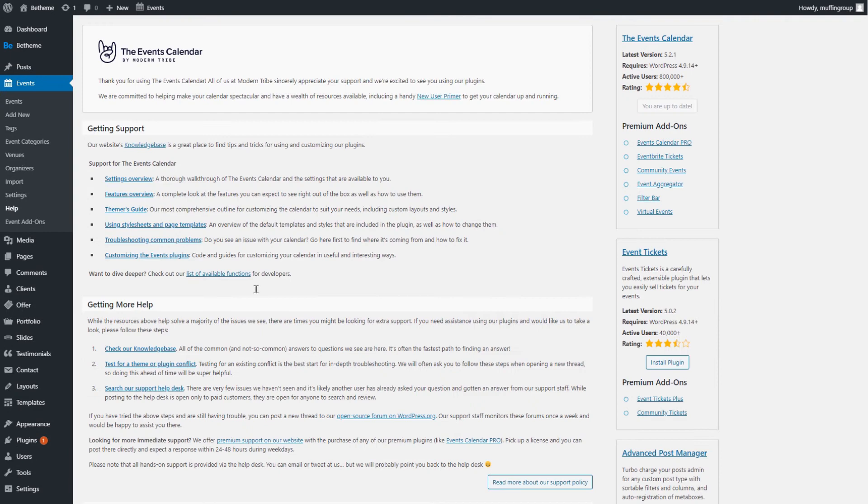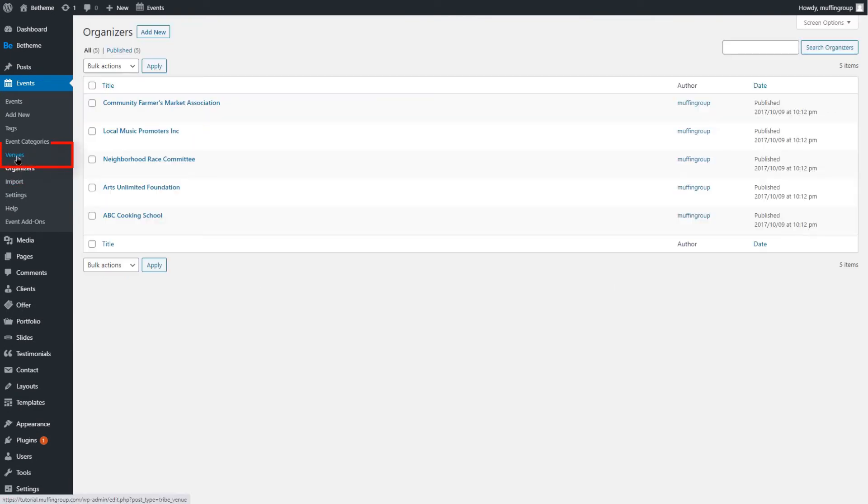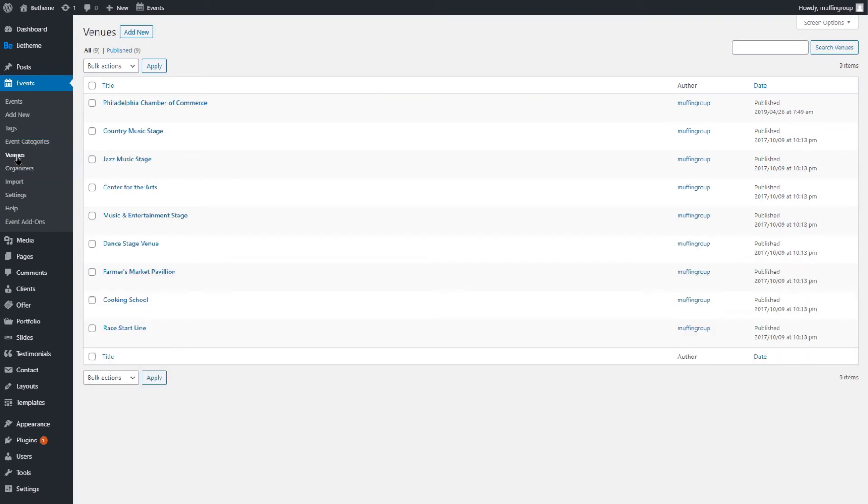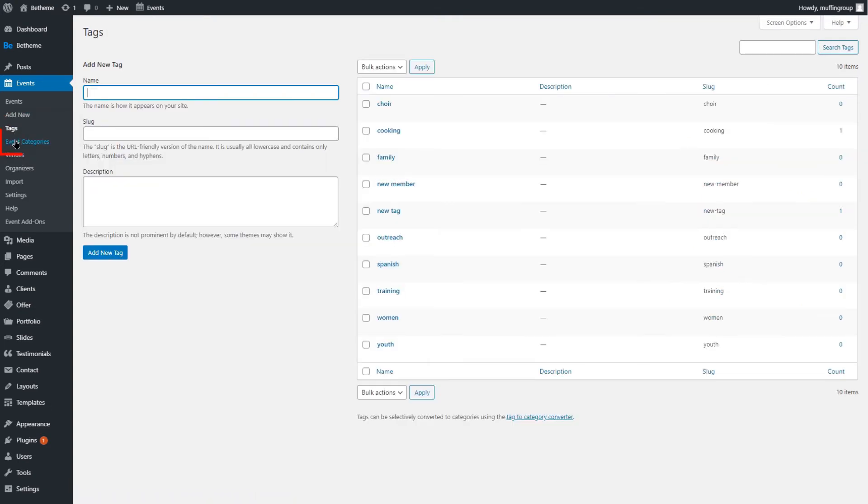Now before moving to the actual events, it's good to check out the Organizers and Venues submenu items. You can create them before you add any events. This also applies to the Tags and Event categories.